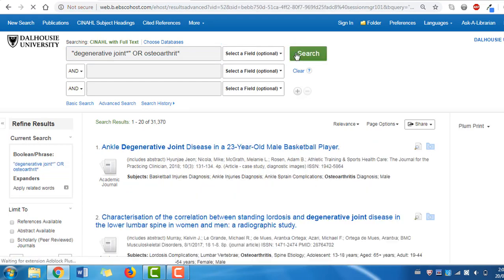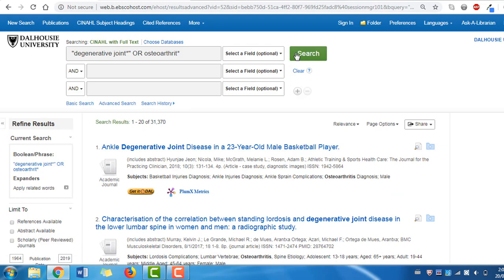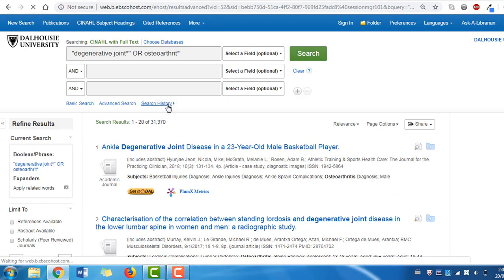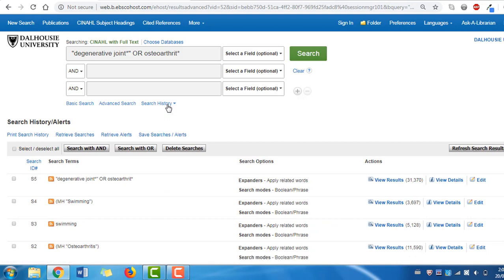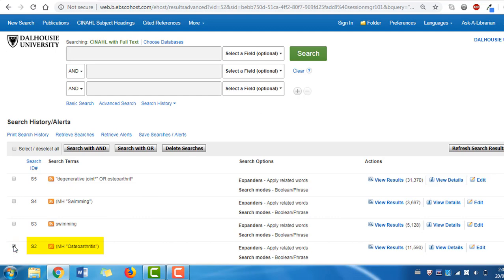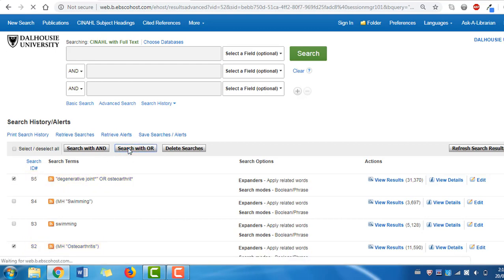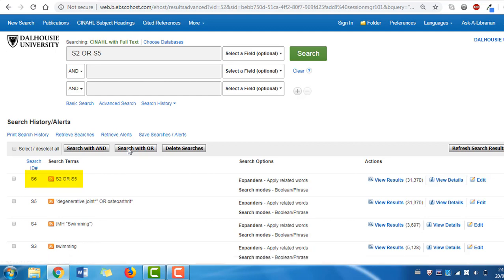To add your subject headings for osteoarthritis in with your keywords for the same term, go into your search history found under the search boxes. Before we combine terms, press clear so you don't run into mistakes when combining. Then click the checkbox beside your osteoarthritis subject heading and click the checkbox beside your recent keyword string for osteoarthritis. Now click Search with OR. You now have a full search string for your osteoarthritis concept, complete with keywords and your subject heading.